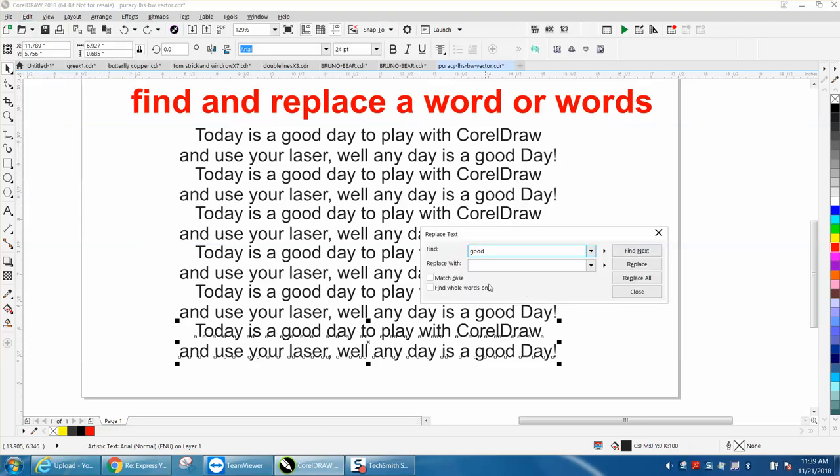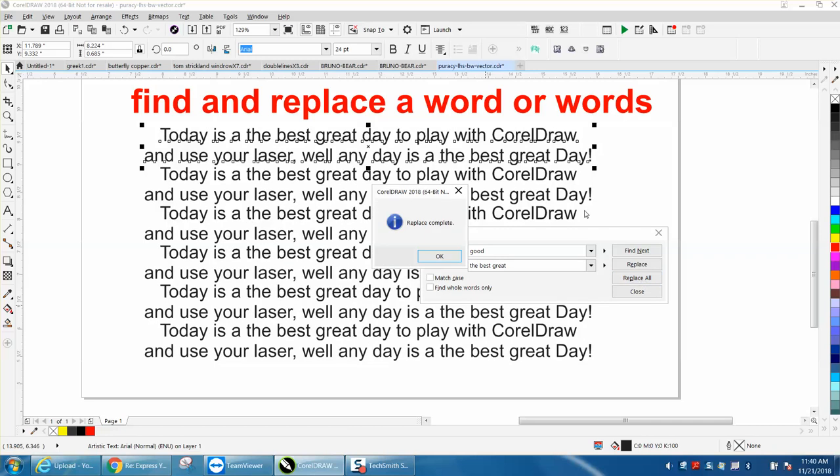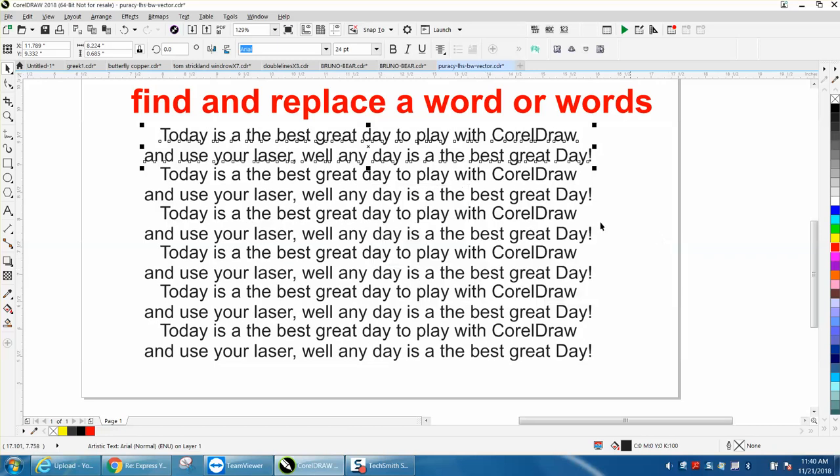Good with the best. I'm just going to type in great. Doesn't make any sense, but replace all. And you can see it actually spaced out the sentence and still center justified.